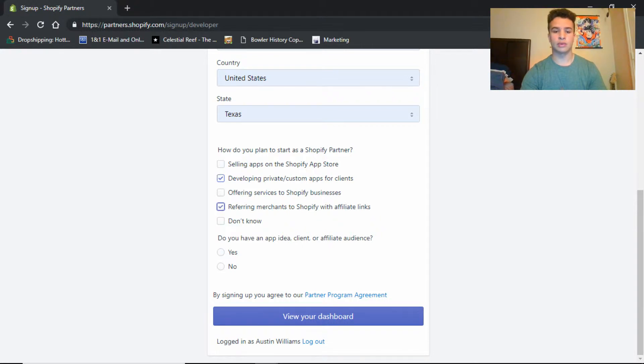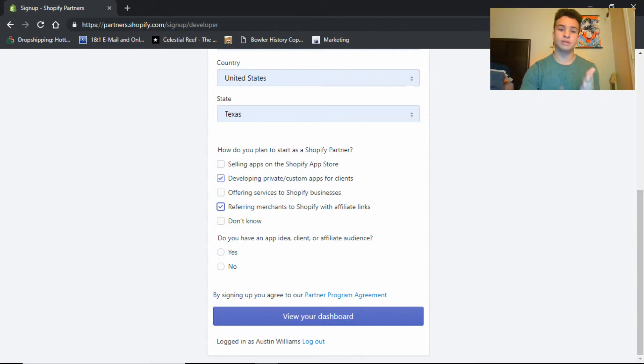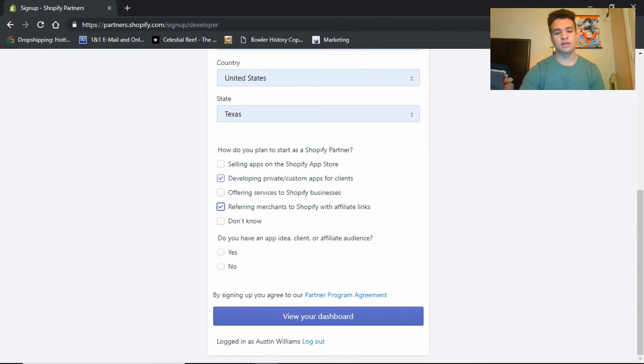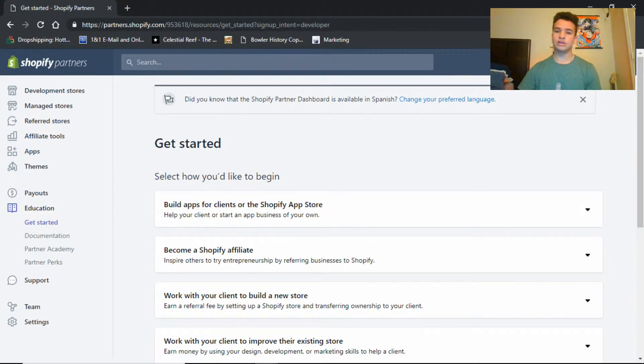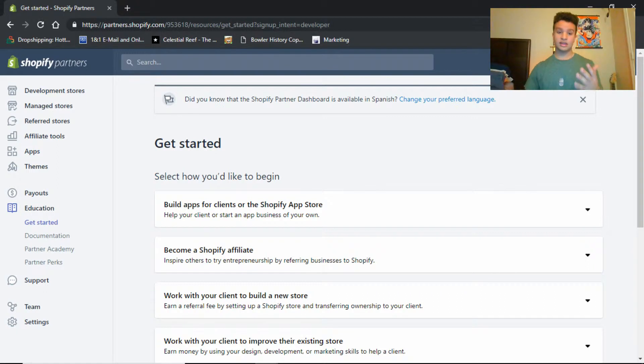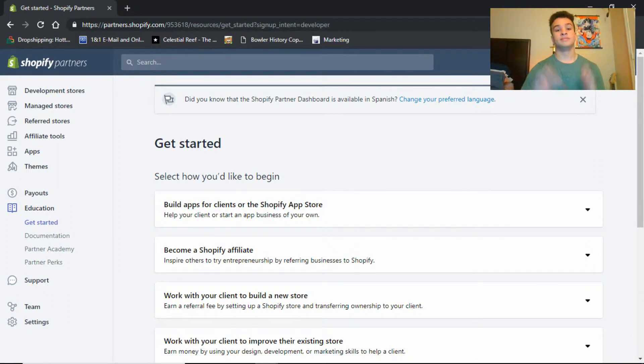Or what is it, referring merchants to Shopify with affiliate links. That is also another good way to make money. I will post a video on that pretty soon. So you know, put yes, view your dashboard. You're gonna have to go to your email and confirm it, but this is it right here. This is the page you want.